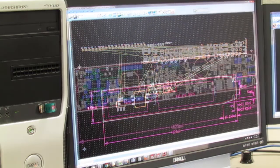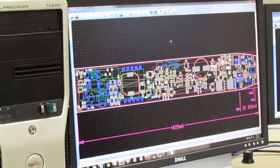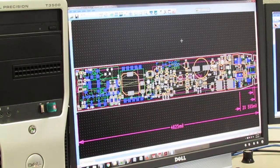And once the parts are placed, we run the connecting traces, with width and spacing depending on the current and voltage.